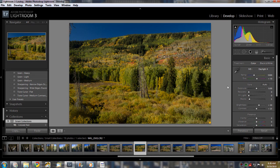So, white balance is a big reason why a lot of people shoot in raw. You can adjust that after the fact.